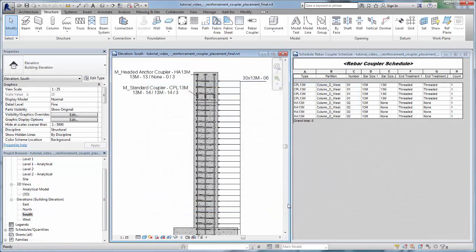Couplers may also be tagged, scheduled, added to groups and assemblies, and exported to various formats.